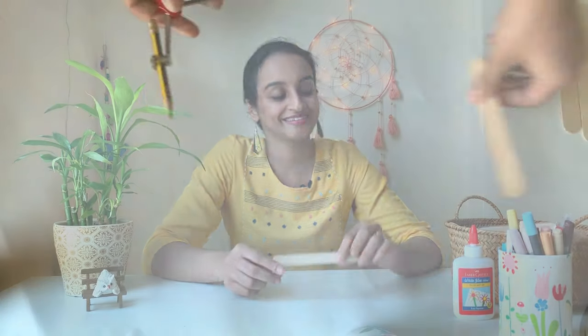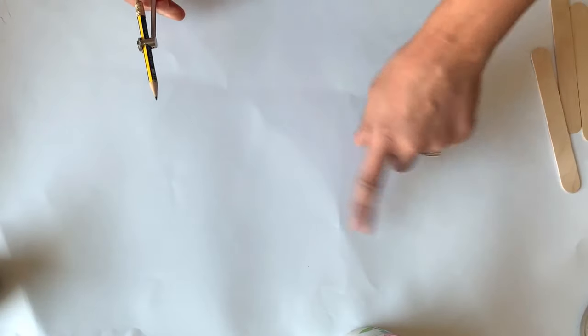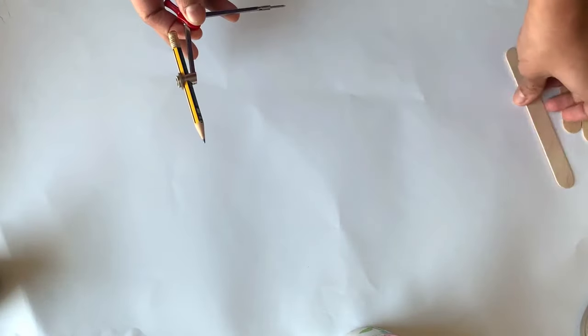Step one is we need to draw a hexagon with sides of this length. I can provide a downloadable link, but if you're getting a different size popsicle stick, my template won't work for you. So I'll show you how to draw this hexagon. Step one is I'm going to draw a circle with radius this length.